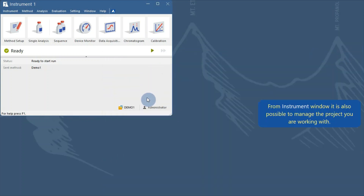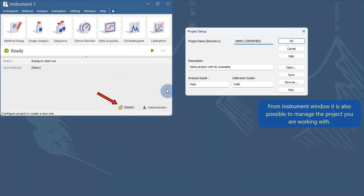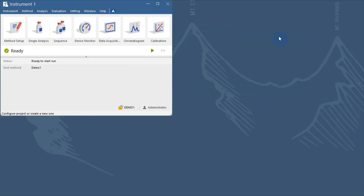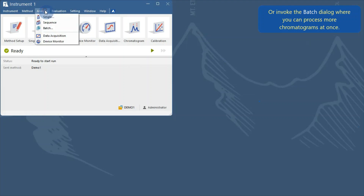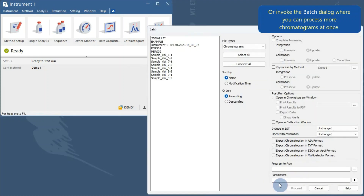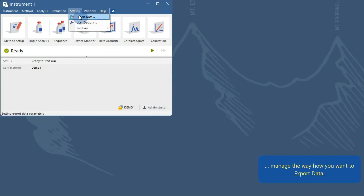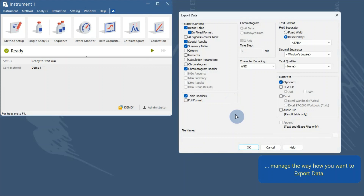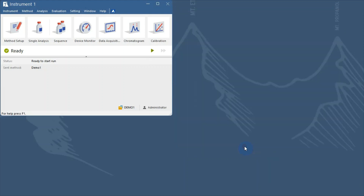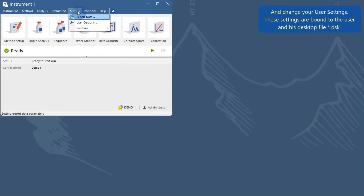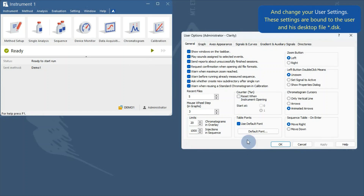From the instrument window it is also possible to manage the project you are working with, or invoke the batch dialog where you can process more chromatograms at once, manage the way you want to export data, and change your user settings. These settings are bound to the user and his desktop file.